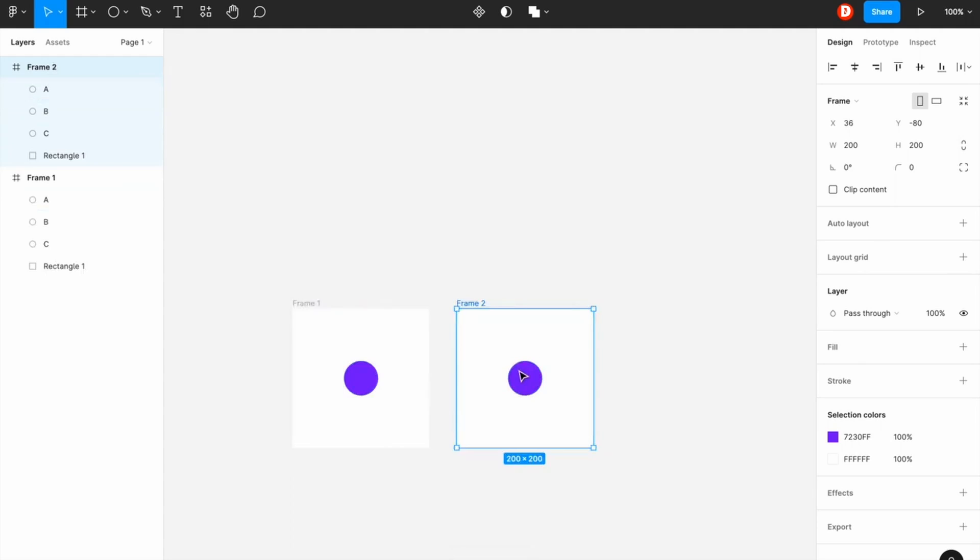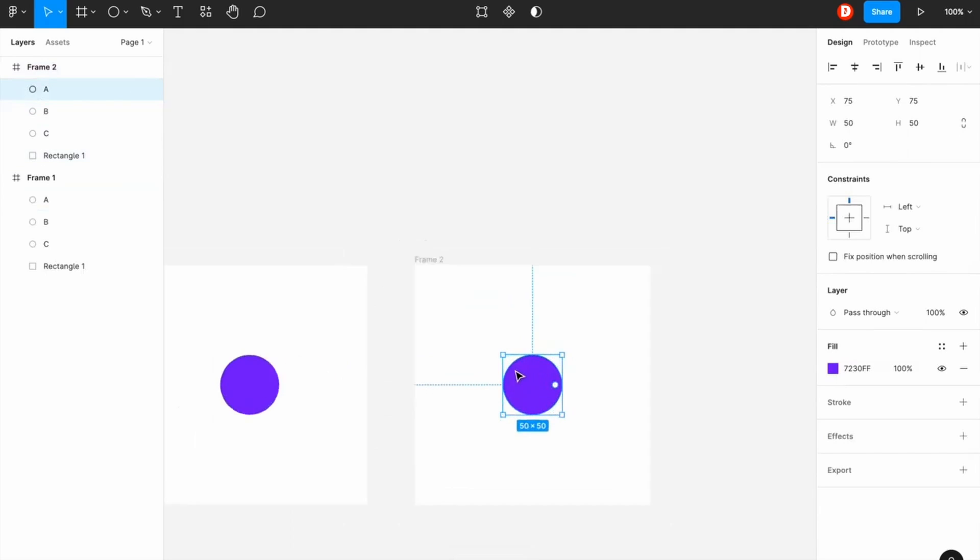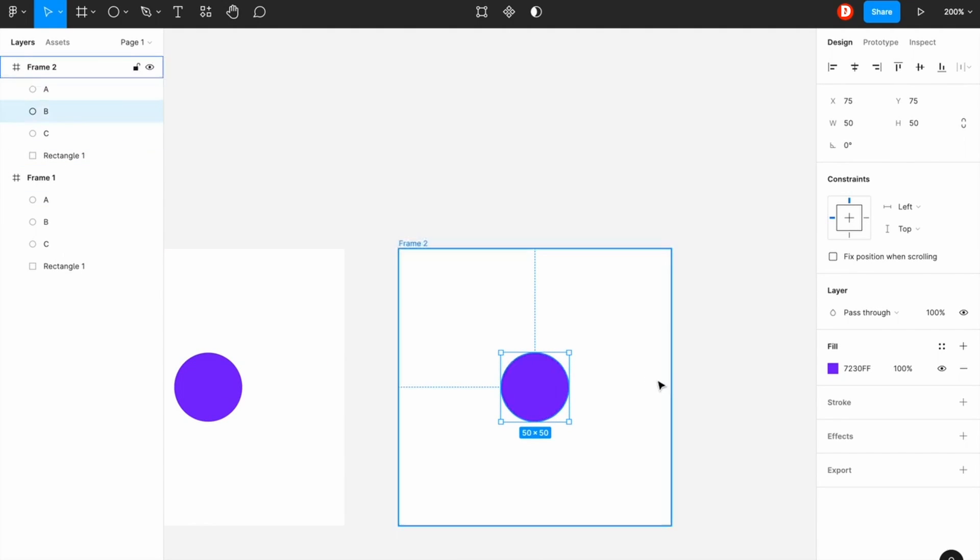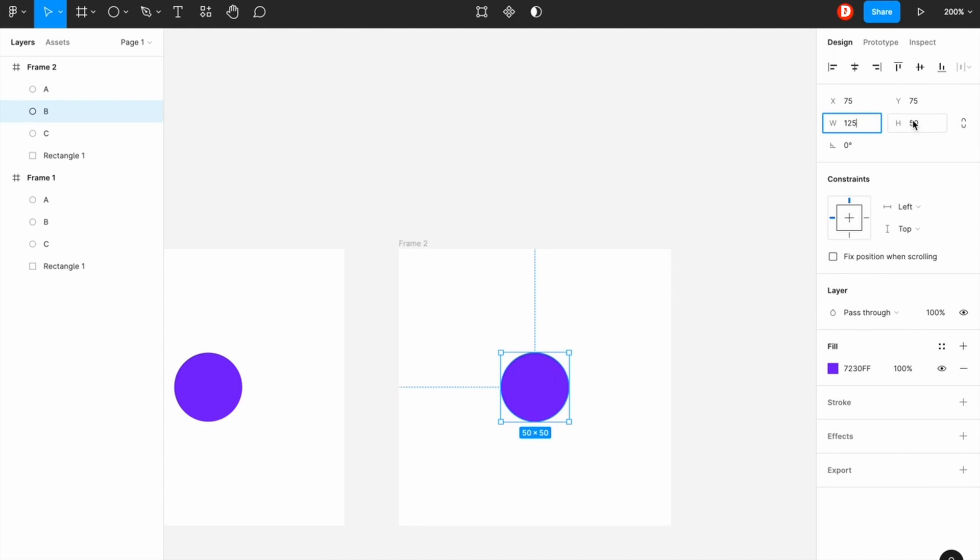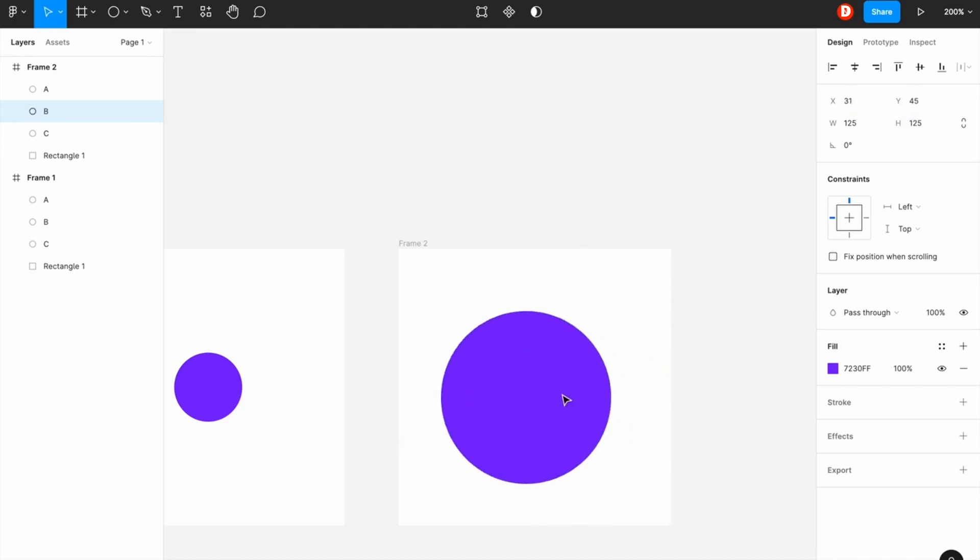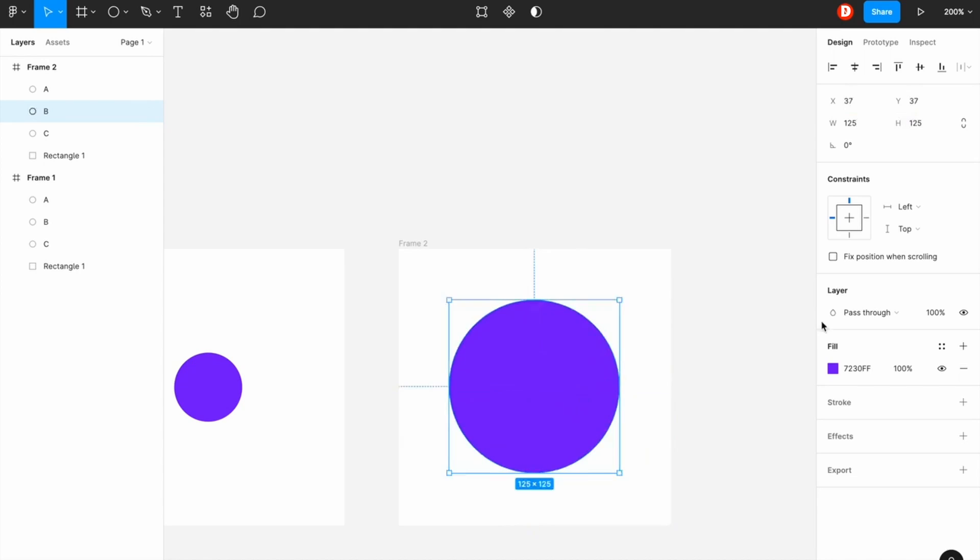So I've made another copy of the first frame and in the second frame I'm going to create another ellipse over this. So this would be 125 by 125.